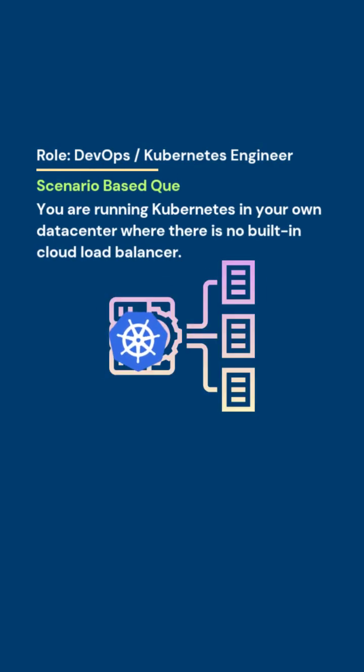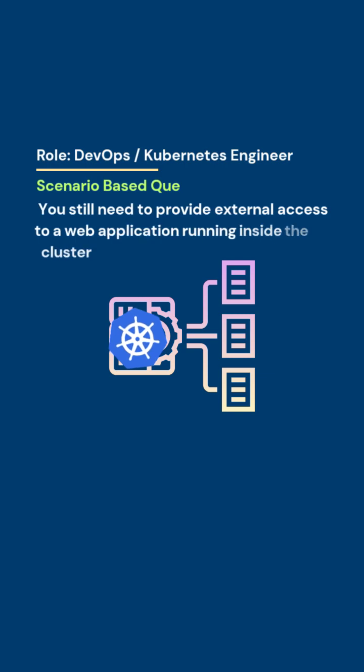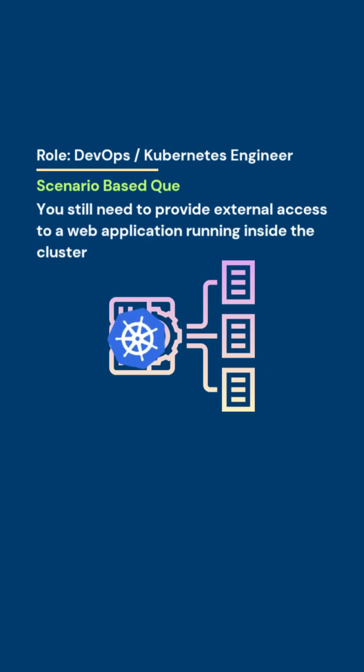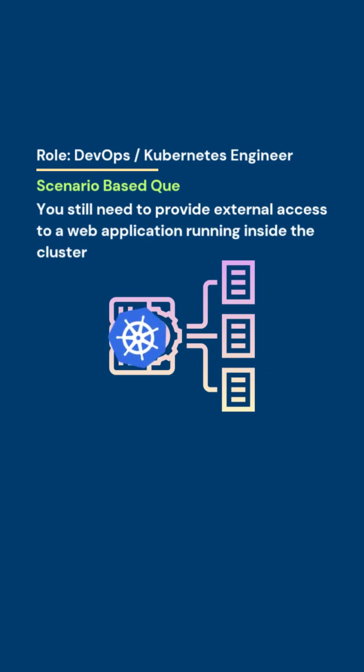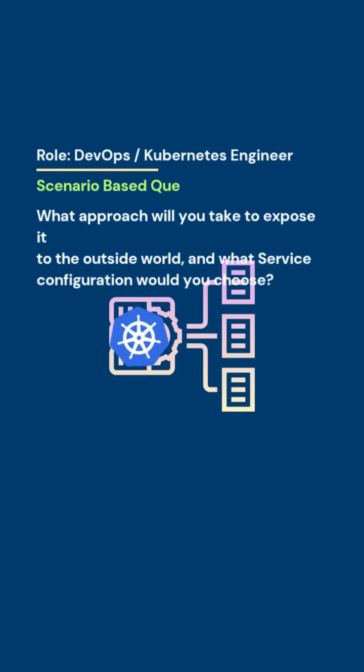You are running Kubernetes in your own data center where there is no built-in cloud load balancer. You still need to provide external access to a web application running inside the cluster. What approach will you take to expose it to the outside world, and what service configuration would you choose?